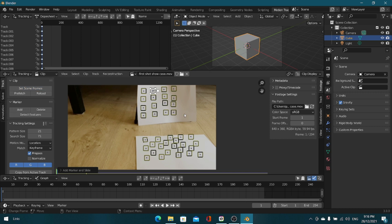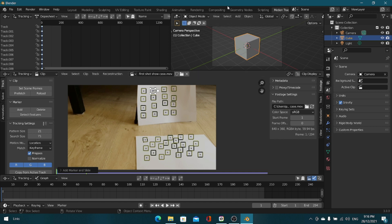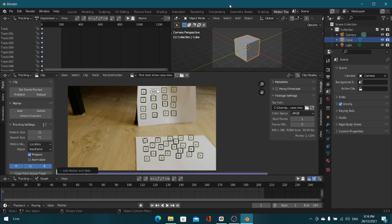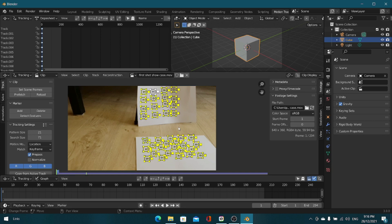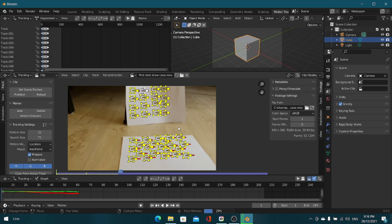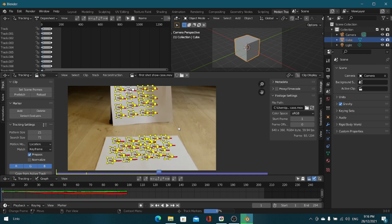You can prefetch so Blender stores your video into your RAM or memory, just to get a smoother playback. Once that's done, make sure in frame one, click A to select all and Ctrl-T to track the motion.